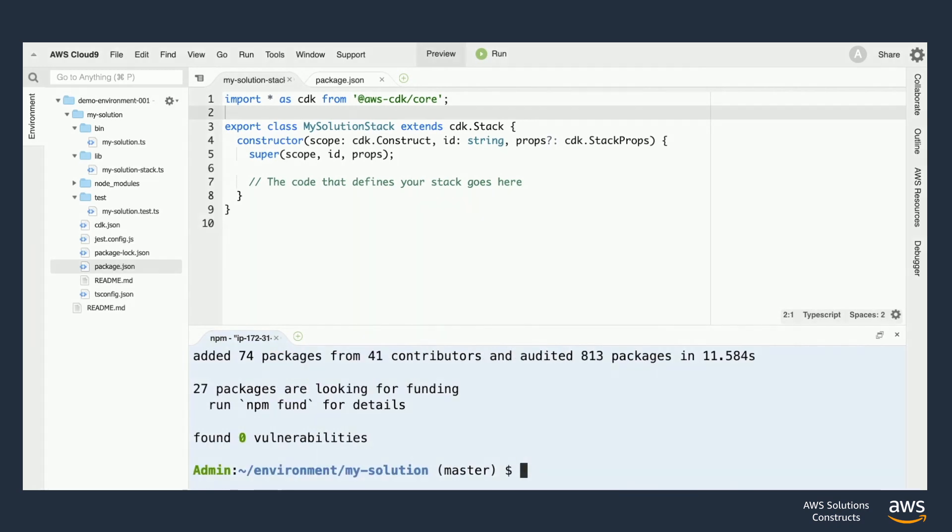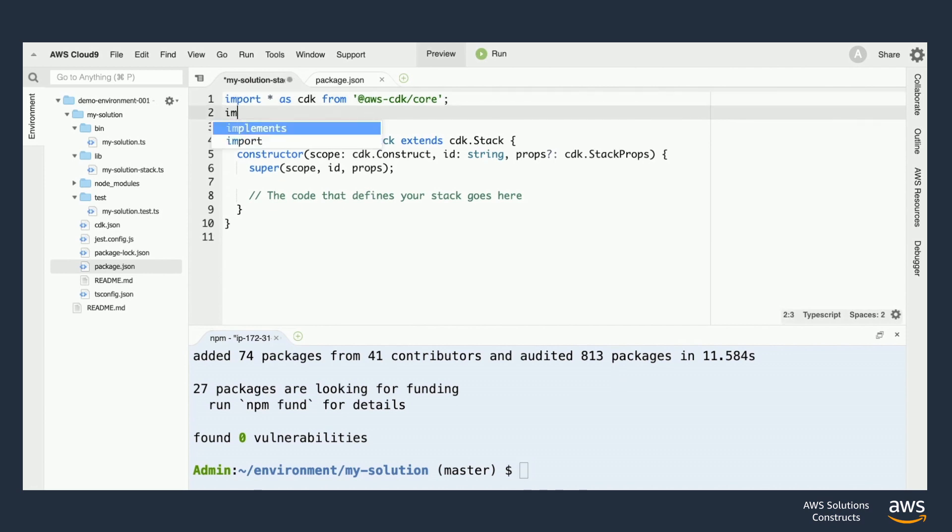Now that our construct is all finished installing, we can add an import statement at the top of our stack file to bring it in and be able to start using it.